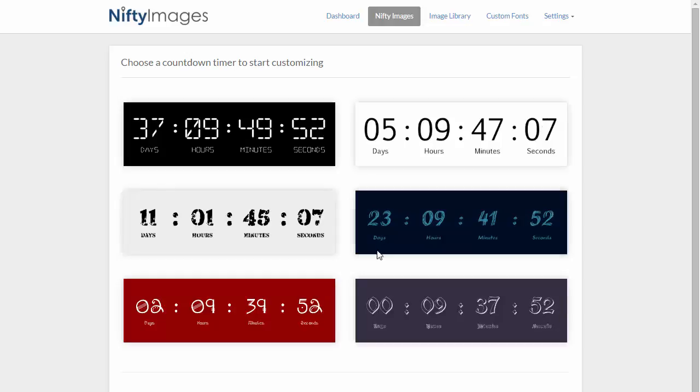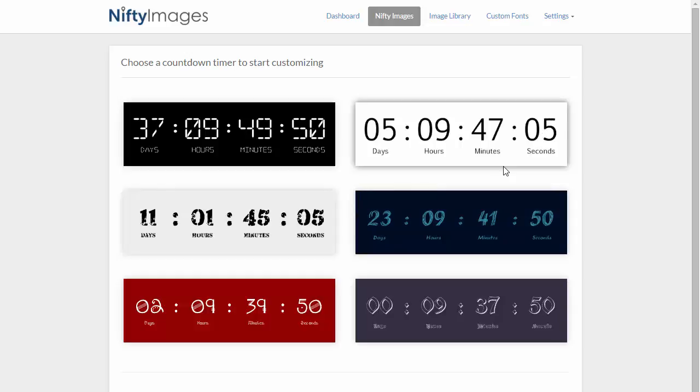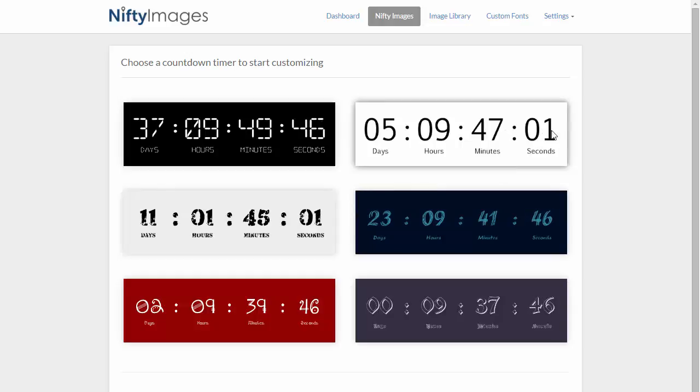Now keep in mind that these are all the same timer, just with different fonts and colors. So I will choose the basic one to show you how it can be modified.